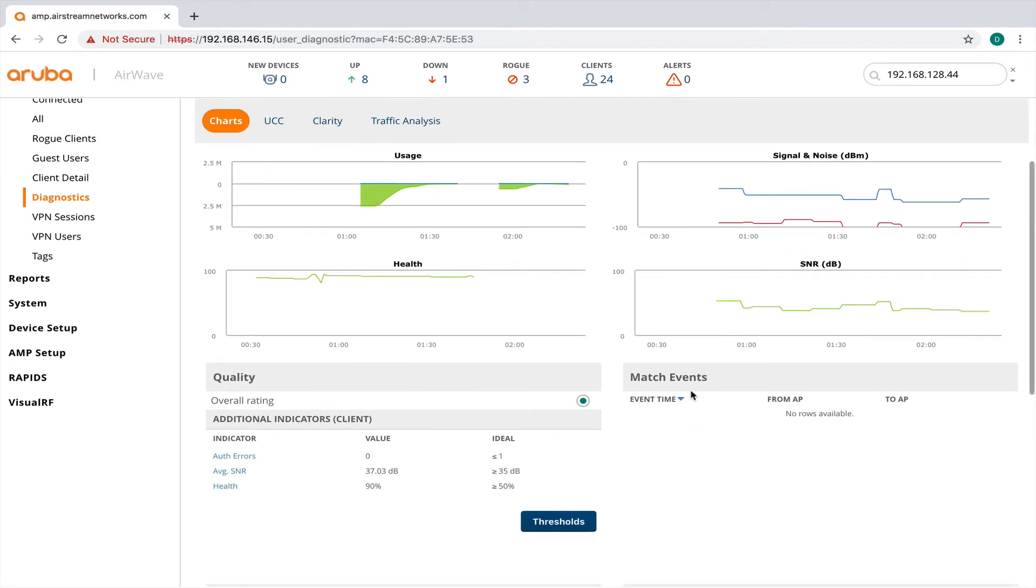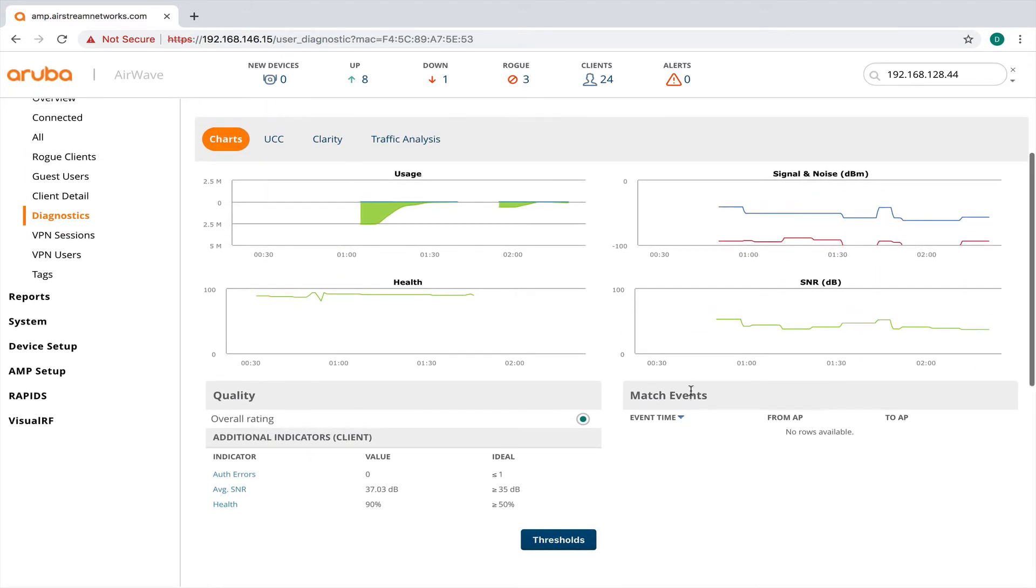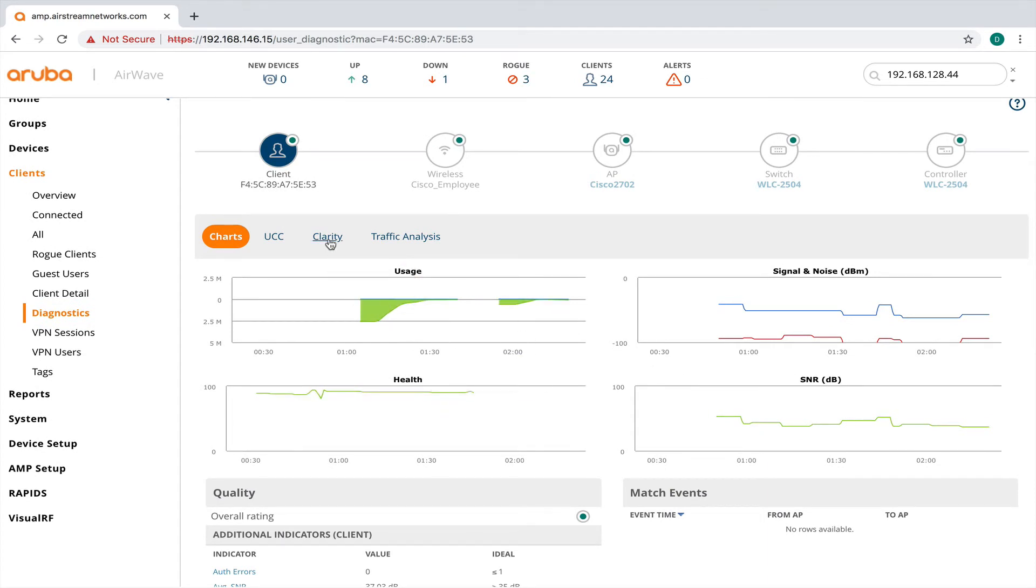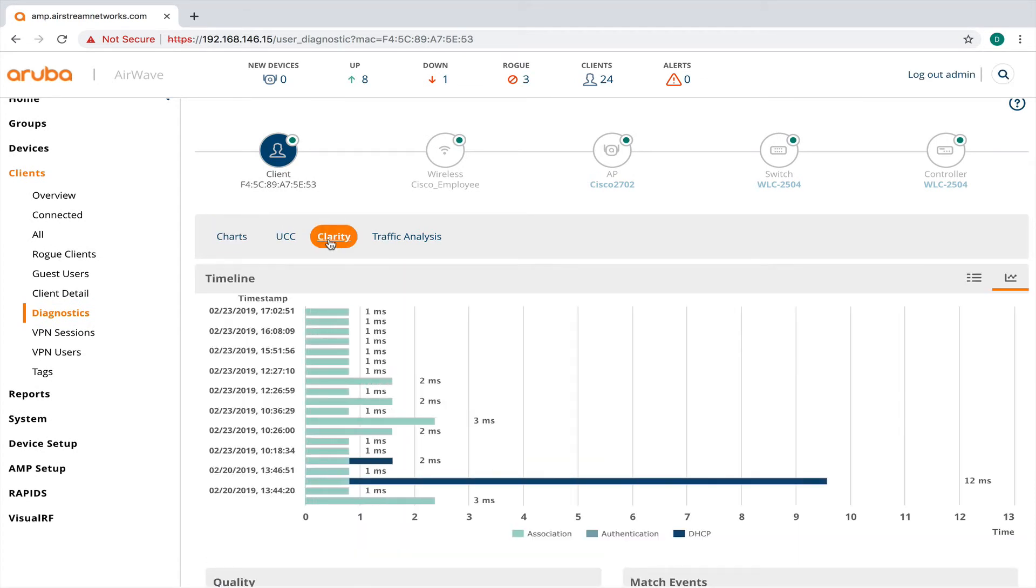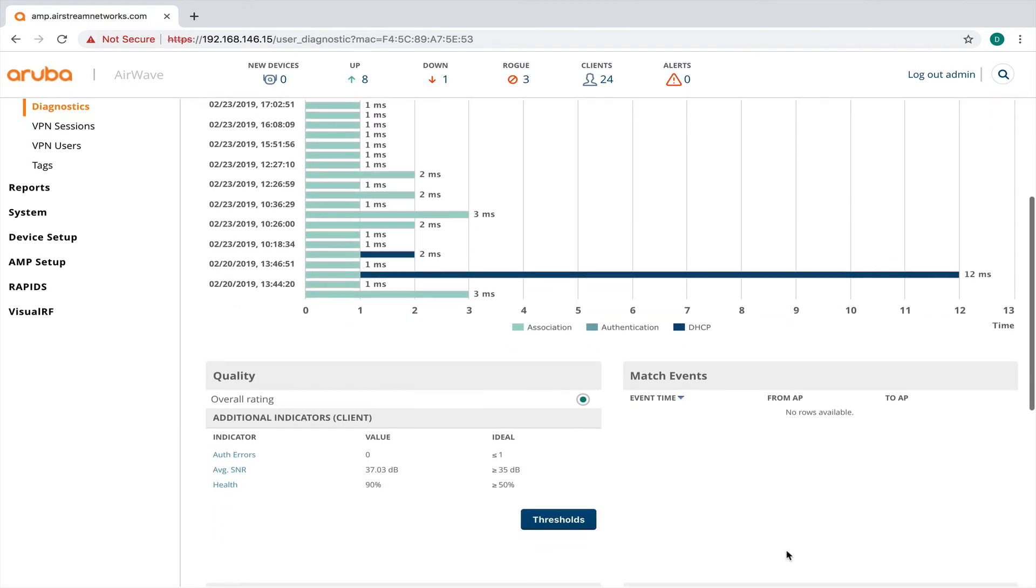So I can get some statistics right here for the user. I can also go down to clarity and I can look at my association times, my authentication times, and how long it took for this device to get DHCP.